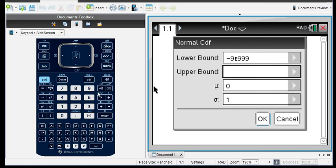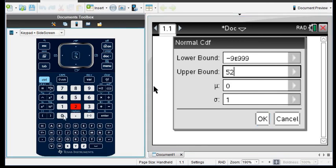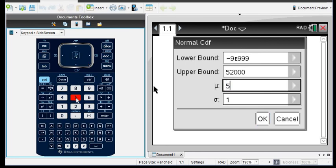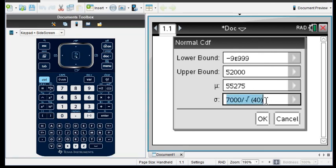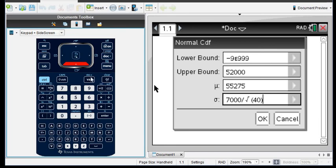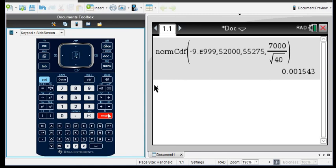The upper bound is going to be the $52,000. The mean is the mean of our population, which is $55,275. And this part — remember — we do have to put in 7,000 divided by the square root of 40. It is very important that you close the parenthesis and put in the divided by square root of 40. Hit enter and okay. Notice it plugs this value in, and our probability is 0.0015.